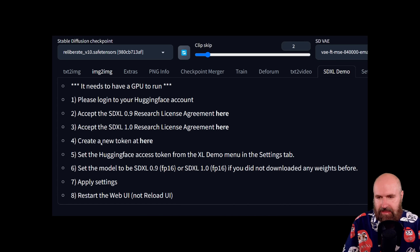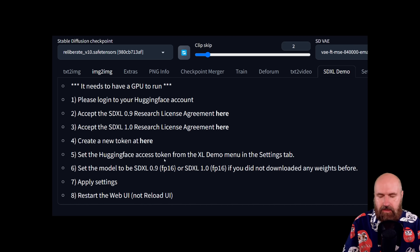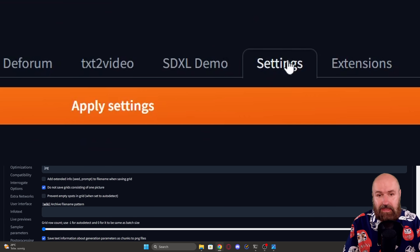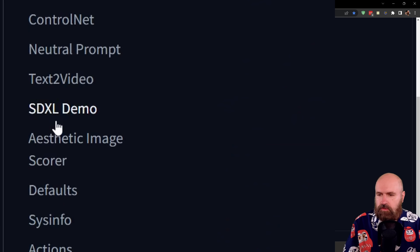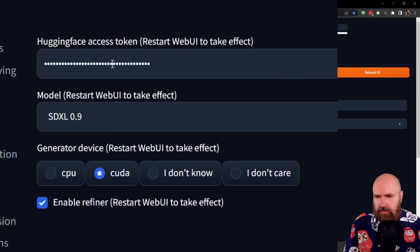Then you click again on the fourth step to create a new token. With the token, you want to go to the settings and put the token in there, which means inside of Automatic1111 you want to click on the Settings tab, scroll down until you see the SDXL demo on the left side, then scroll up again and put the token in the first line.